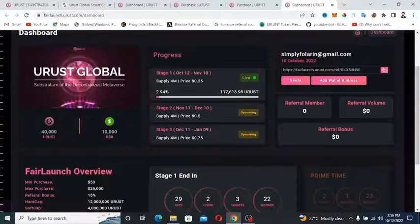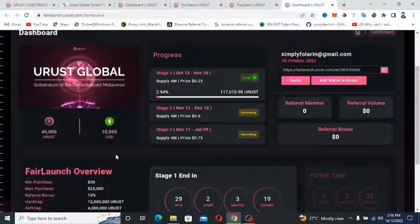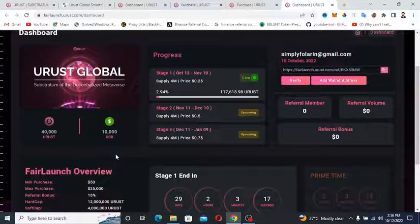It is important to get in super early, before everyone else or before it even hits exchanges. As I said previously, this could easily 10x 100x 1000x.